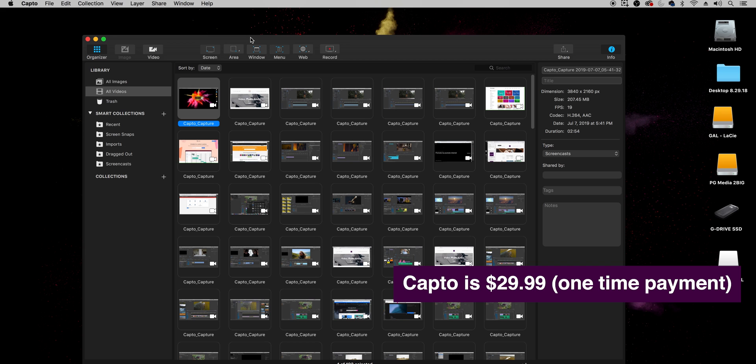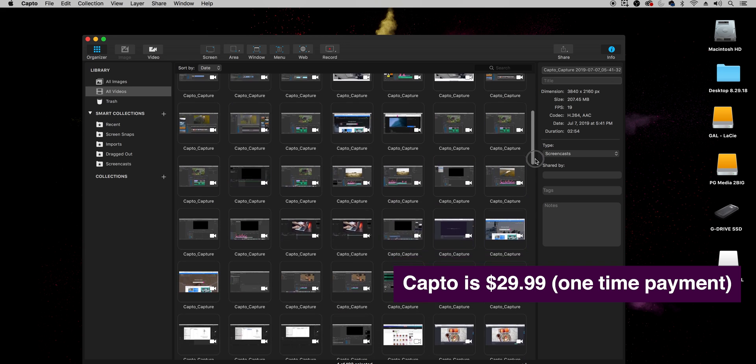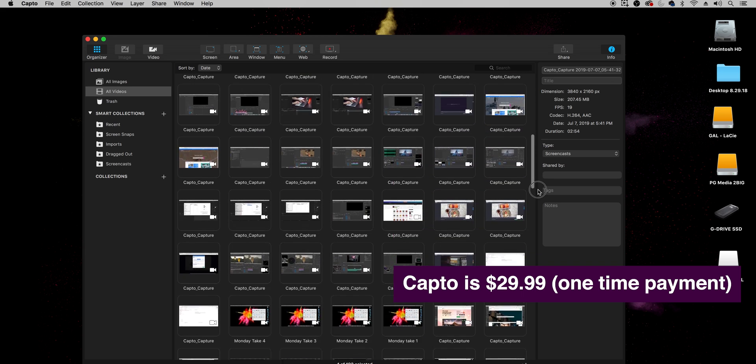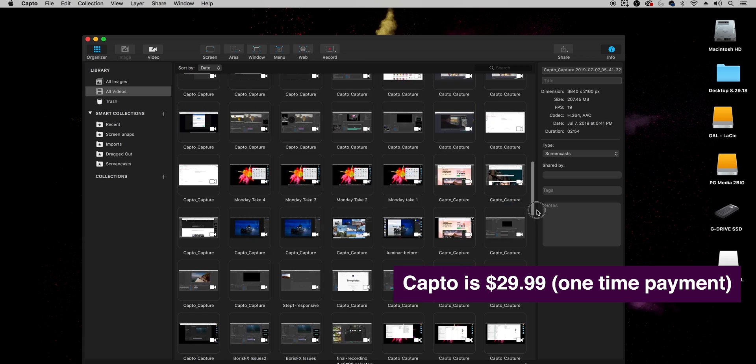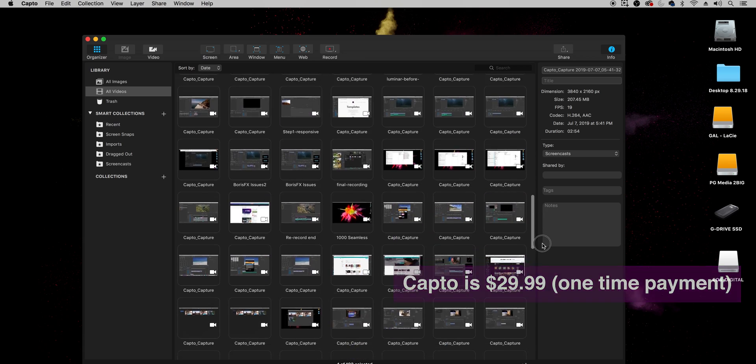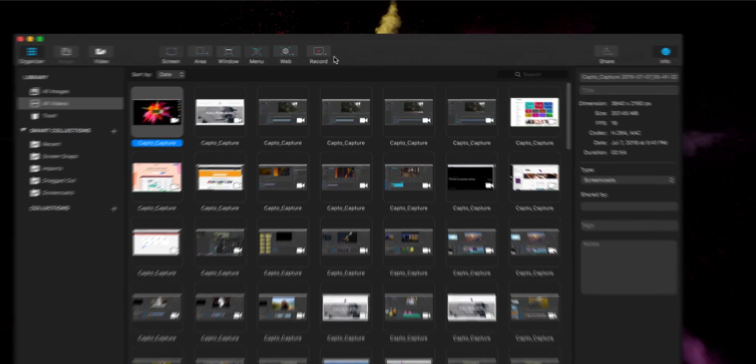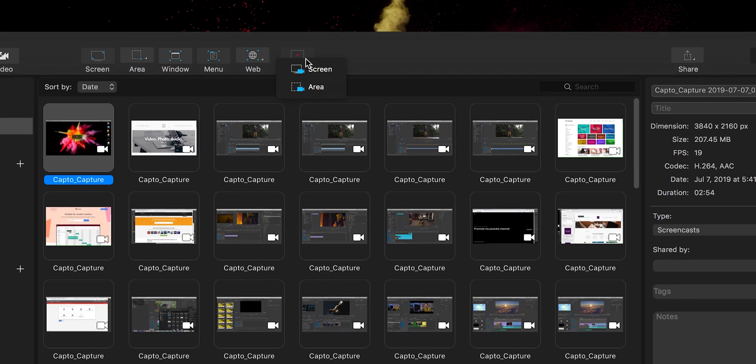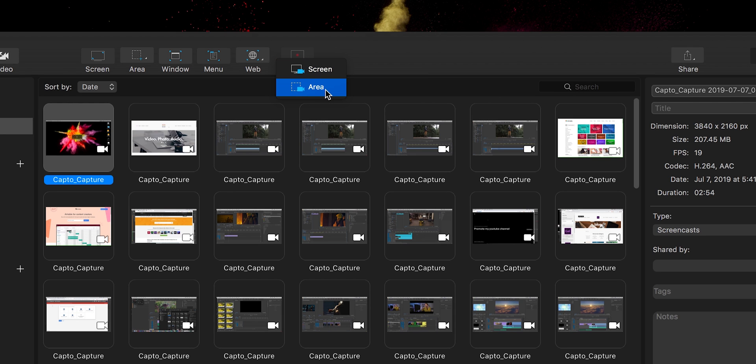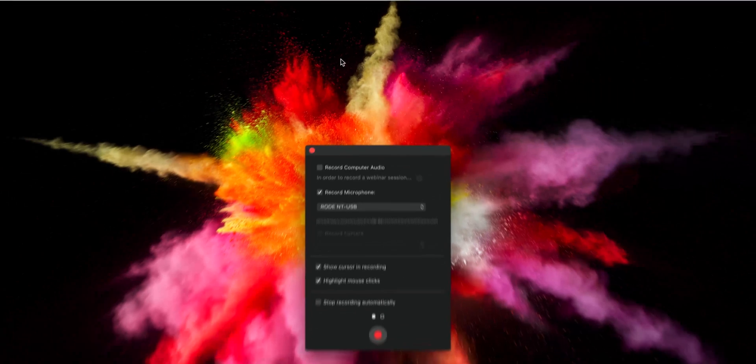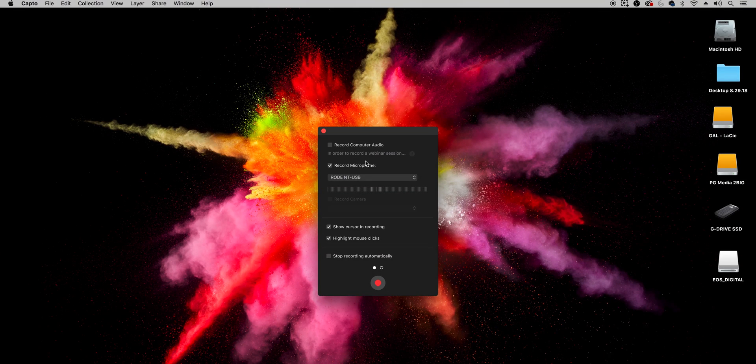So I have Capto open right here you can see I have a ton of screen recordings here because I use this for basically every video on my channel and to create a new screen recording all you do is click up here on record and you can record the entire screen or you can select an area.